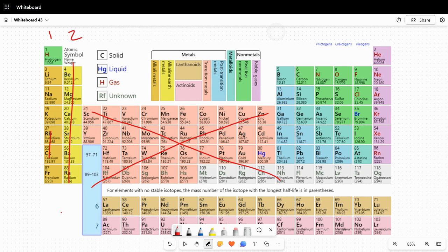So we're going to jump across and stay in our main group elements, and three, four, the nitrogen family, five, oxygen family, six, the halogen, seven, and then our famous noble gases with eight, except for remember helium has two.